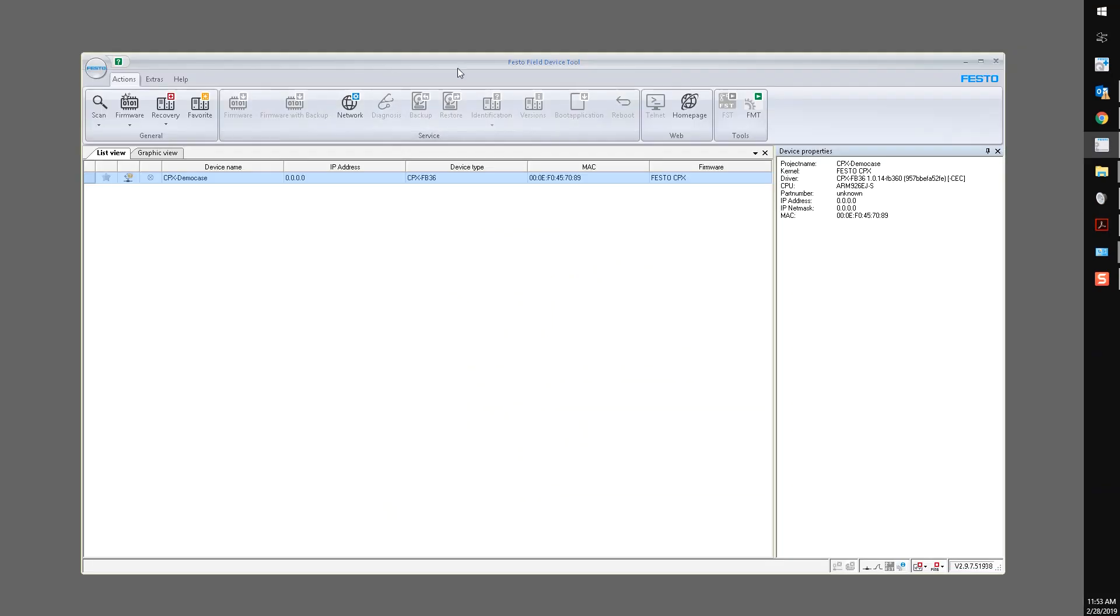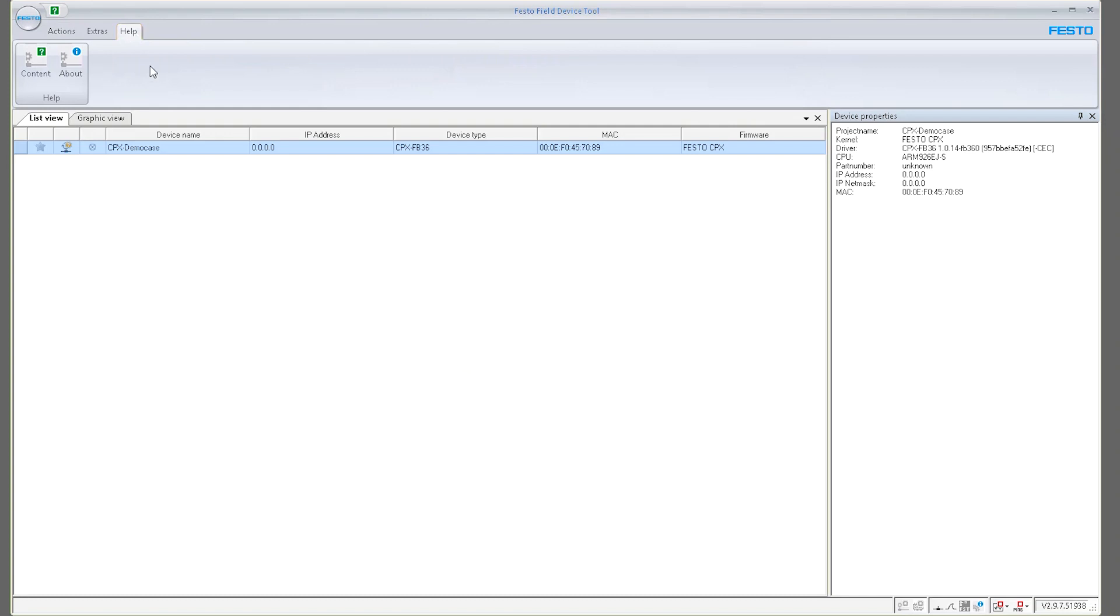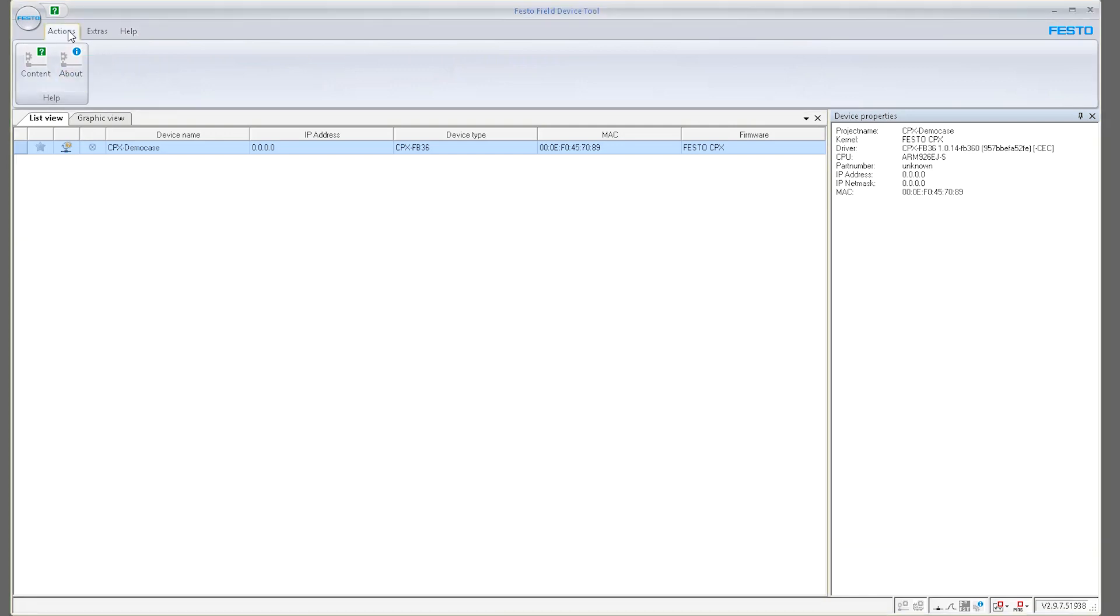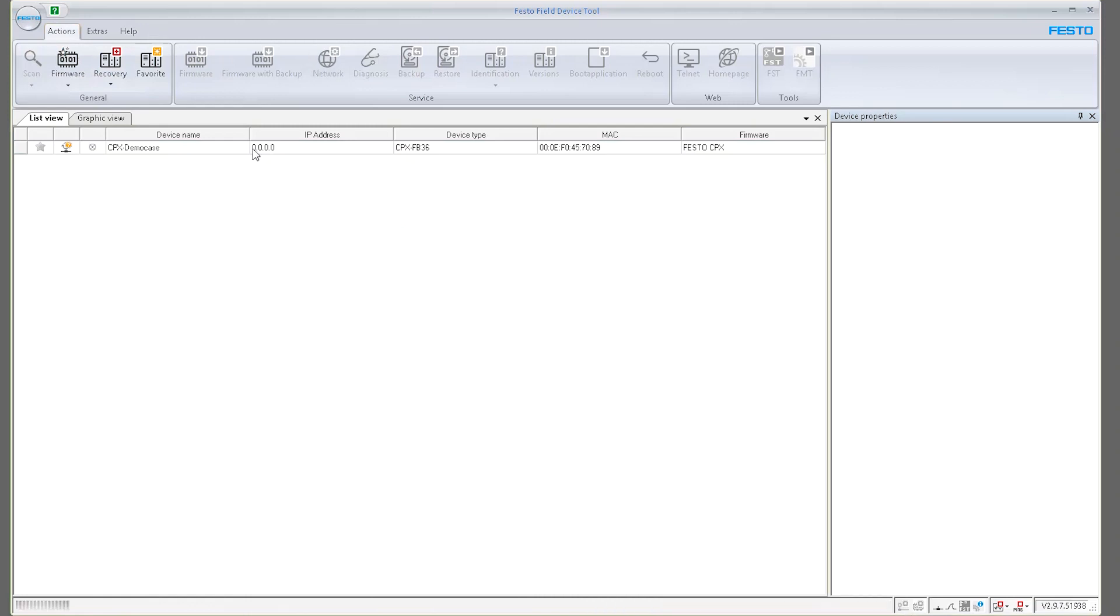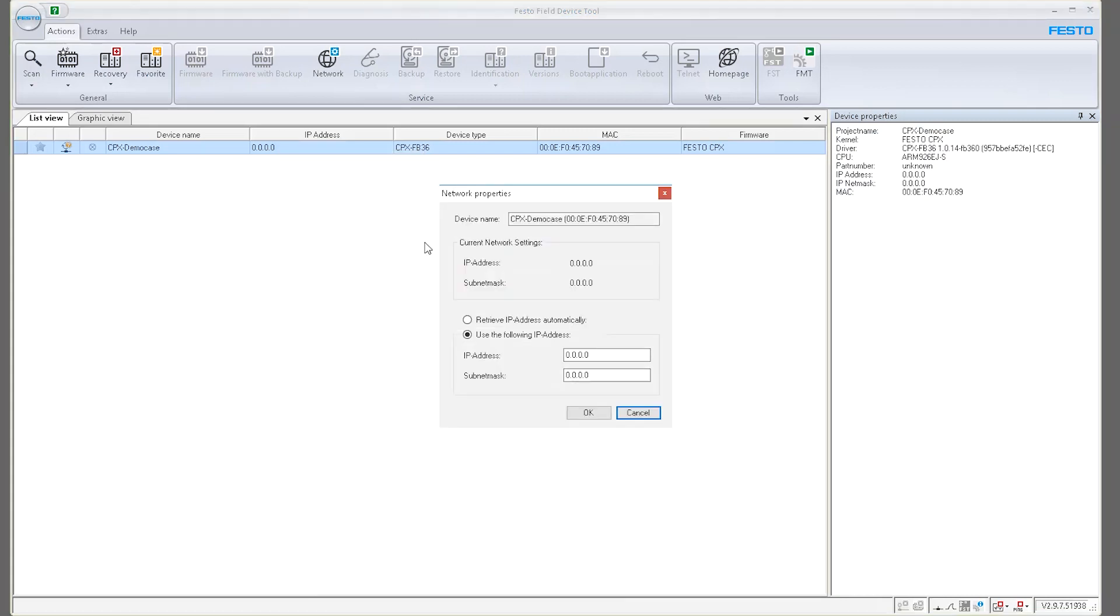So if I open this other software, which is called Festo Field Device Tool, this is the version that I'm using. I'm plugged in directly with an Ethernet cable right now to the device. I scan my network and I see IP address 0000. That's basically telling me that it's in DHCP mode.